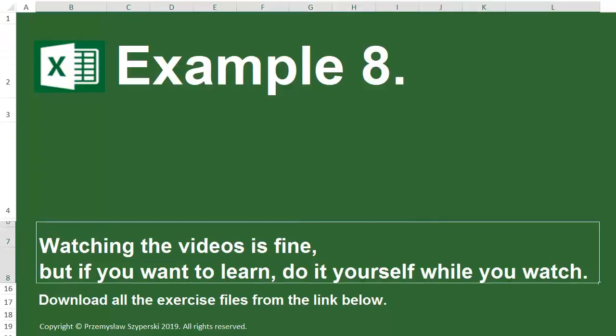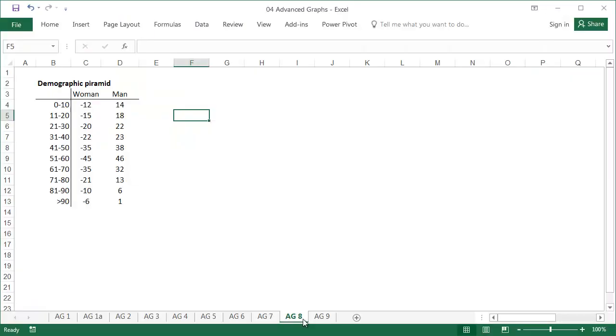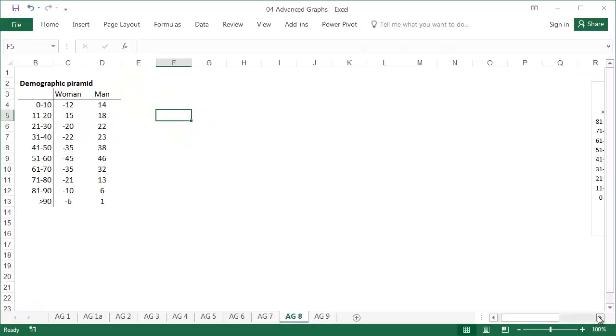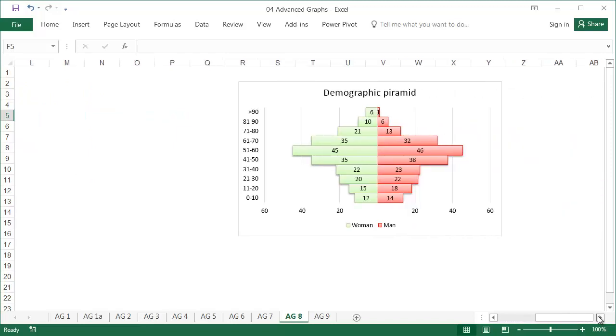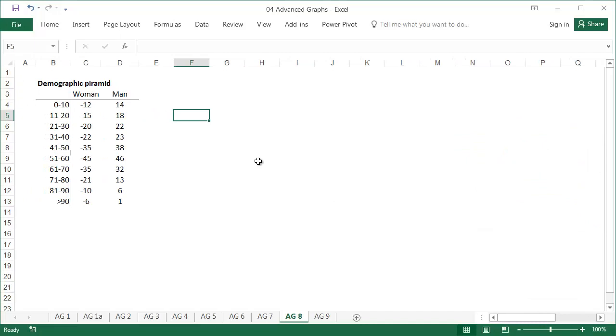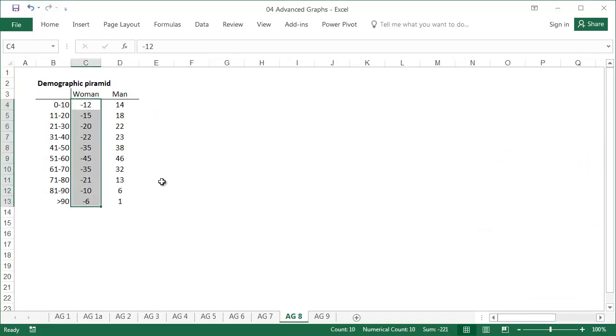Example 8, sheet AG8. In this example, we'll create a demographic pyramid. This kind of graph is also called a comparative histogram. To prepare this graph, the data shown on the left hand side needs to have negative values.